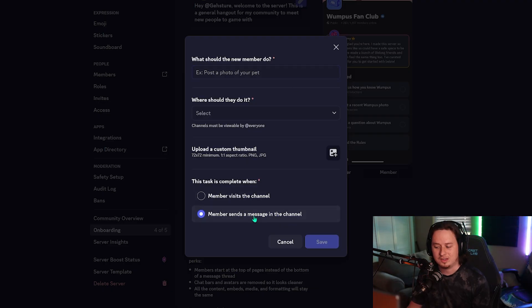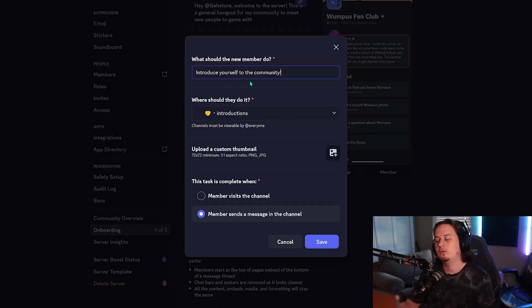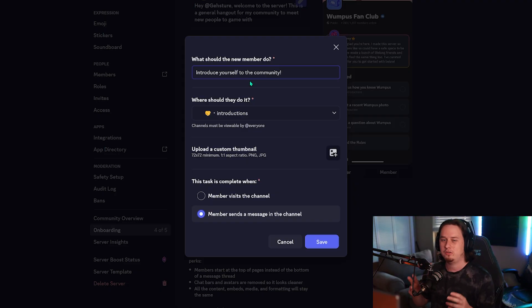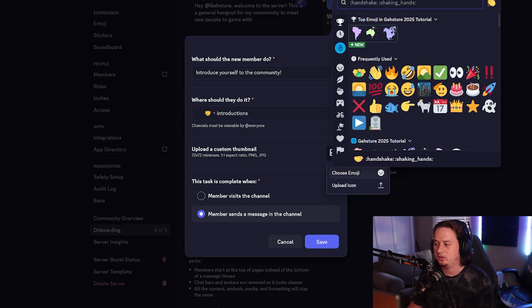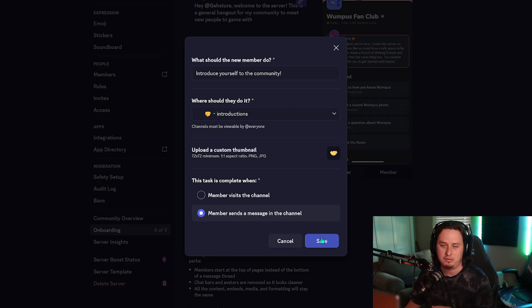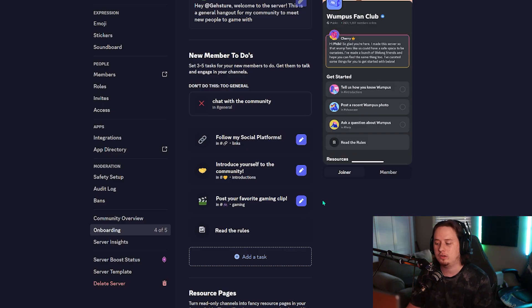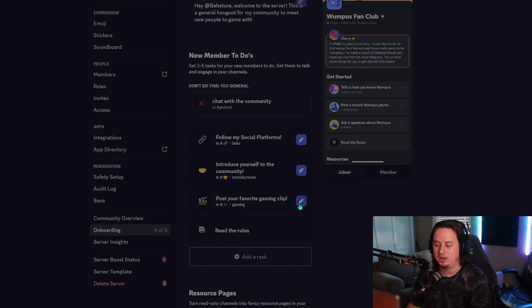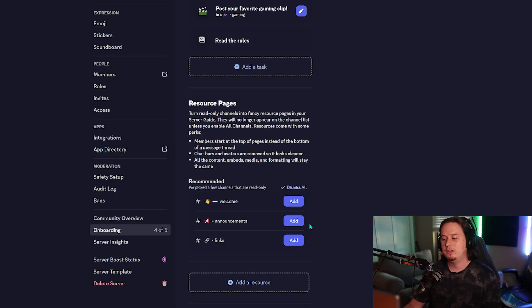For the second task, I'll set it up for when a member sends a message in the introductions channel — introduce yourself to the community. This is a great way to get members to send their first message, almost serving as an icebreaker. For the emoji we'll use the handshake emoji and save. I went ahead and created a third task as well — you need a minimum of three and a maximum of five — this one being to post your favorite gaming clip in the gaming channel.